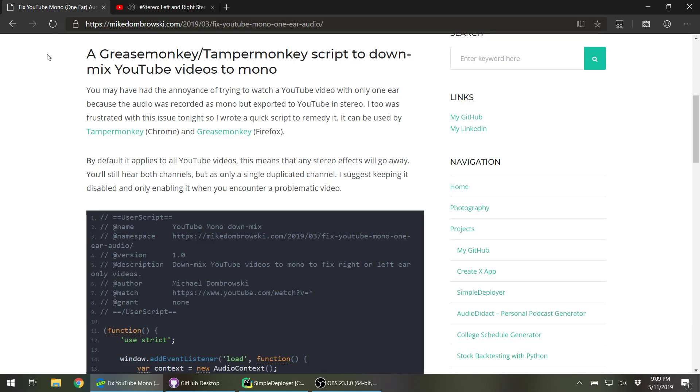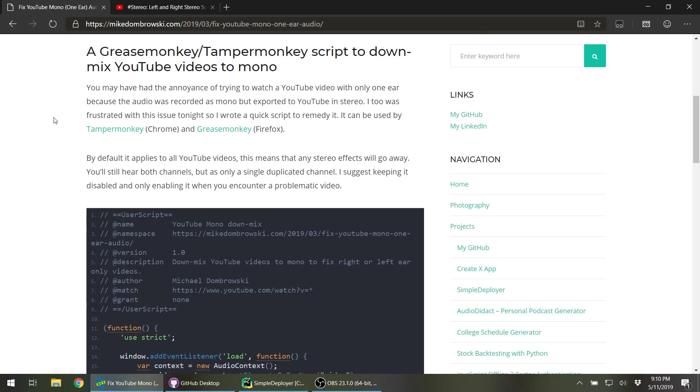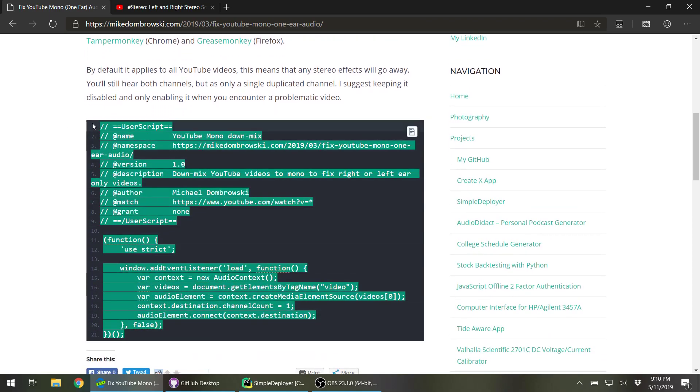Super annoying, right? Well, the quick solution is to install Tamper Monkey for Chrome or Grease Monkey in Firefox, and then just copy the script that I wrote.